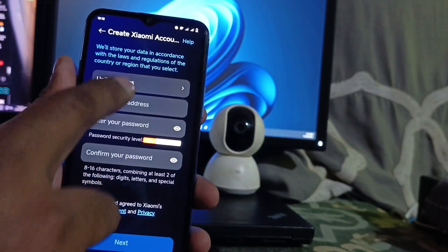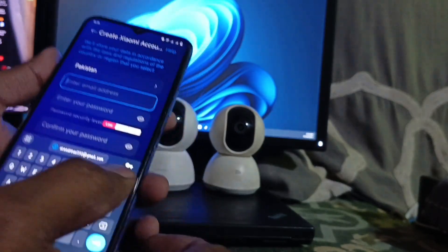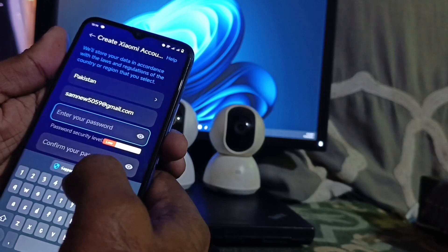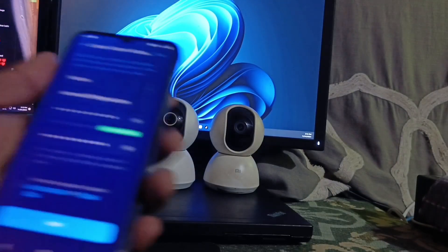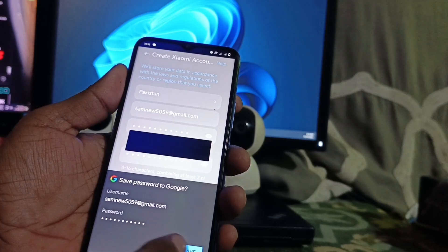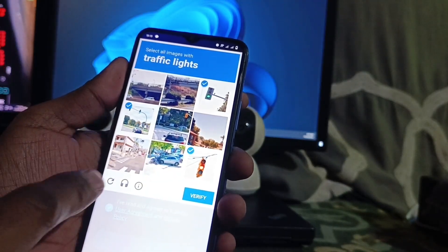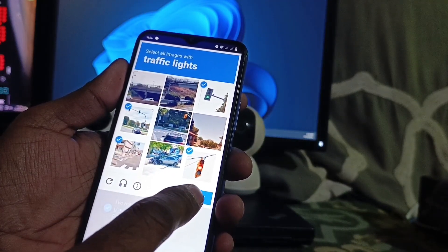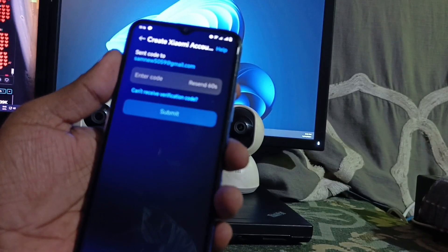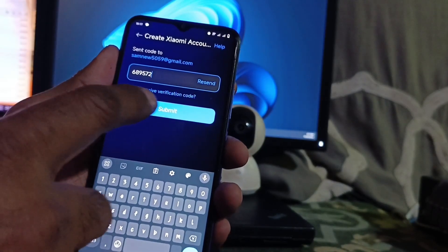Now we fill in the details. Select your country first — I select Pakistan — then enter your email. I am entering my email here. Set your password, then check the terms and conditions checkbox, click OK, and click Next. Click Save if prompted, then verify the 'I am not a robot' captcha — verify the traffic lights. Enter the verification code you receive in your email, then click Submit.